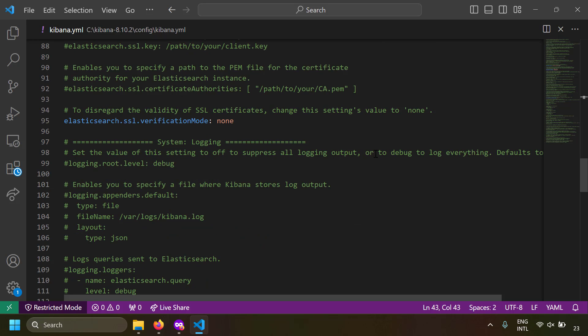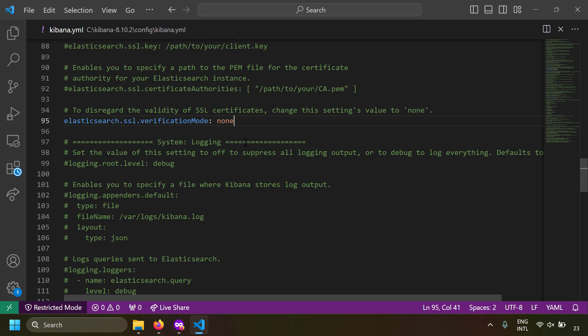Since I'm running Elasticsearch on HTTPS on localhost, the certificate is not genuine because it's a local setup. To ignore SSL errors, set elasticsearch.ssl.verificationMode to none, so SSL checking will not be done. Obviously for production you should not do this.